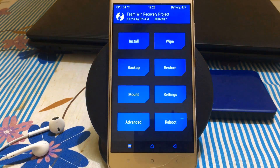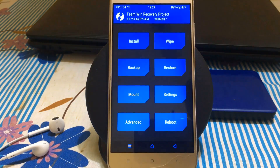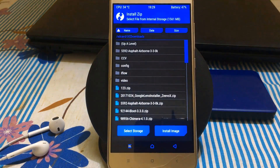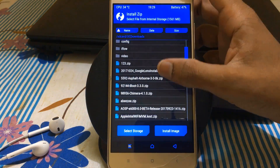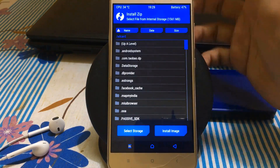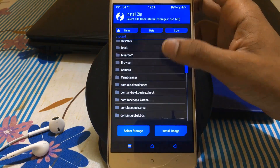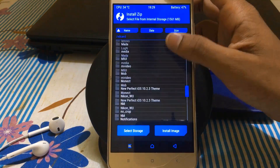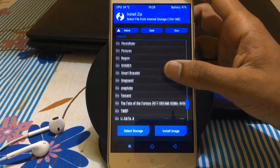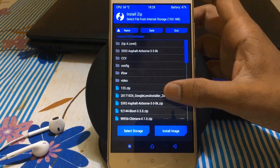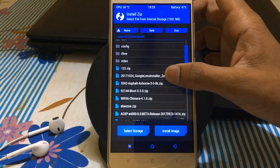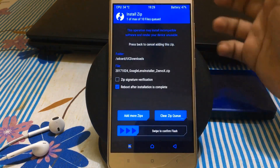In the recovery mode, go to and select install, then select the zip file — the Google Lens installer. Now browsing to where the file has been downloaded. There it is, the Google Lens installer zip file.